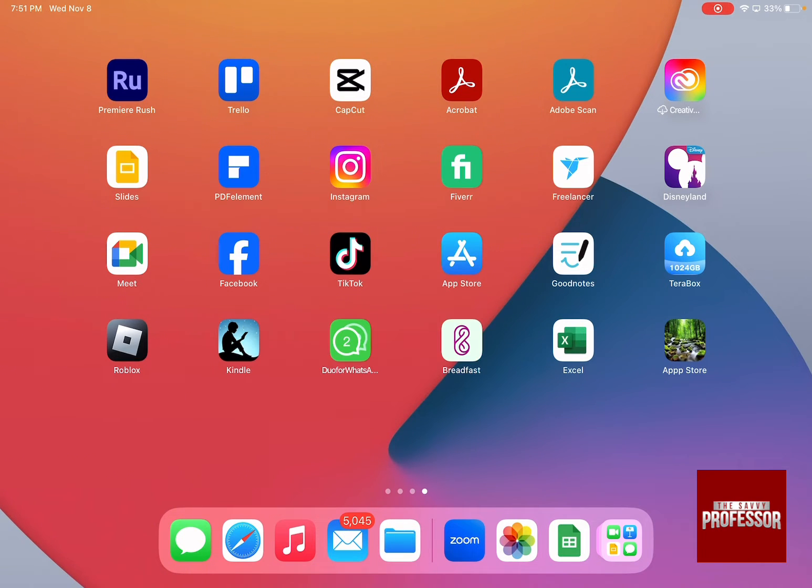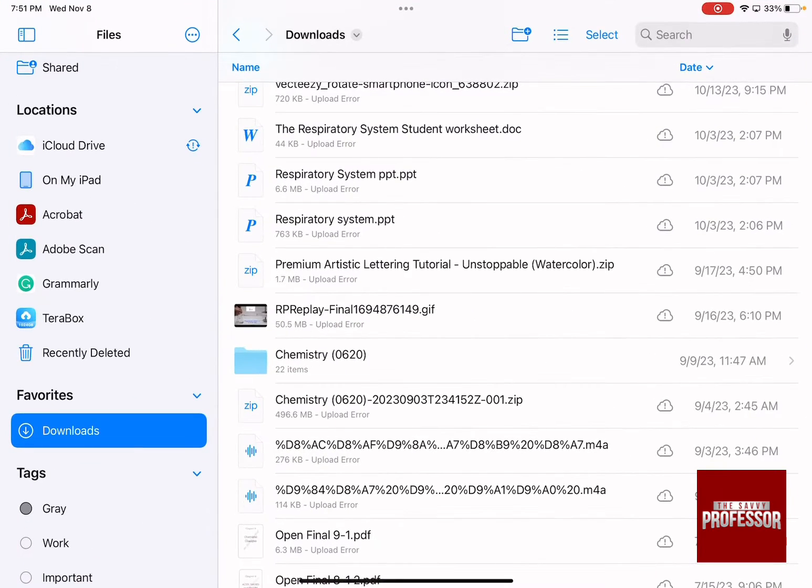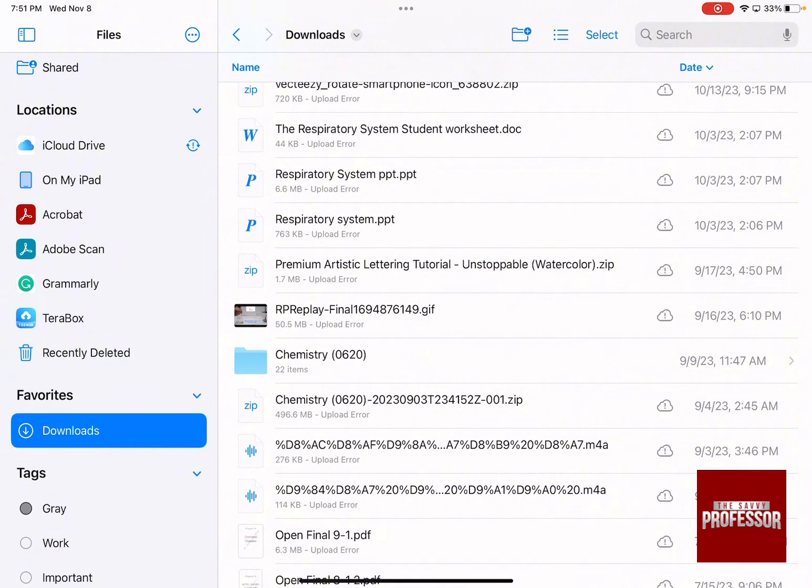So the first thing that you need to do is to go to files and then look for one of the zip files that you want to open on your iPad.